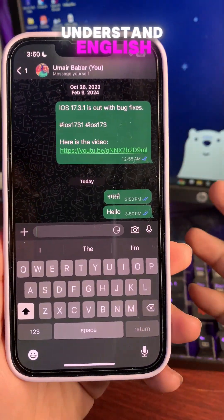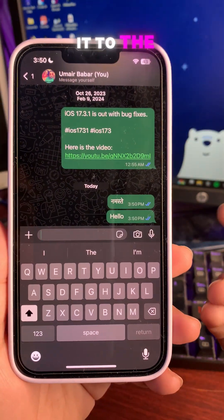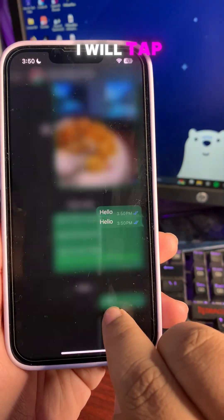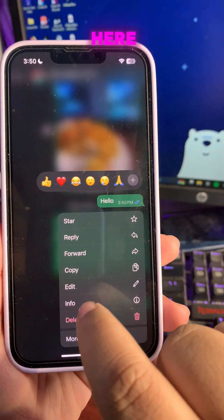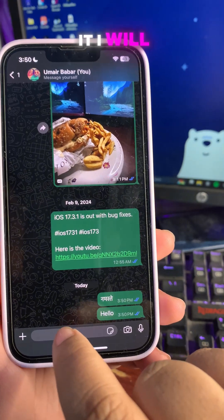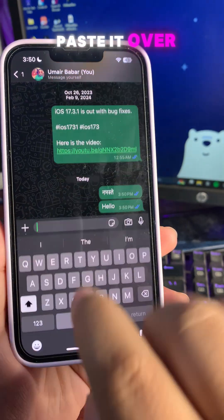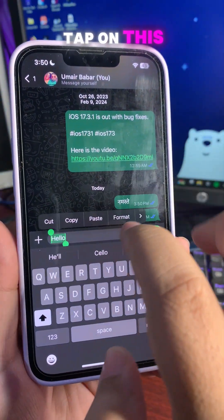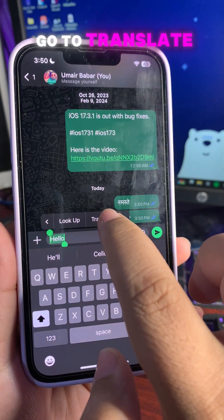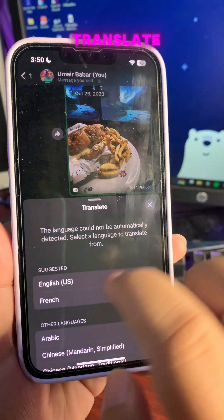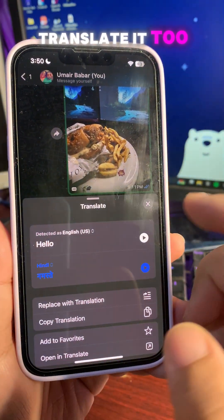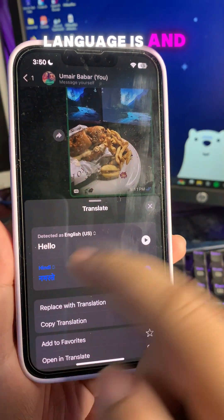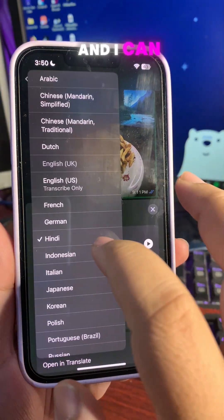If you don't understand the language, you can convert it to another language. Tap and hold, copy it, paste it, double tap, go to translate. You can translate it to your local language, whatever that language is, and it shows you the translation.